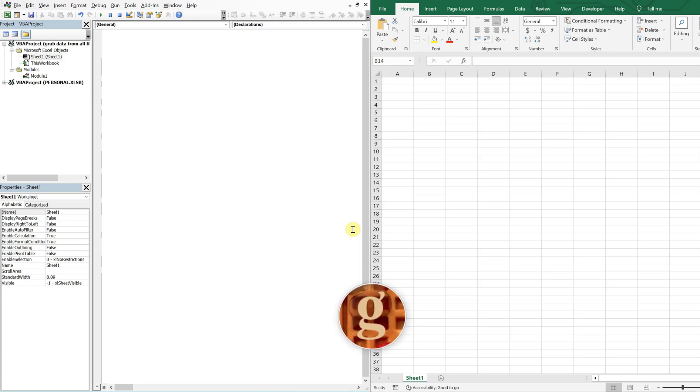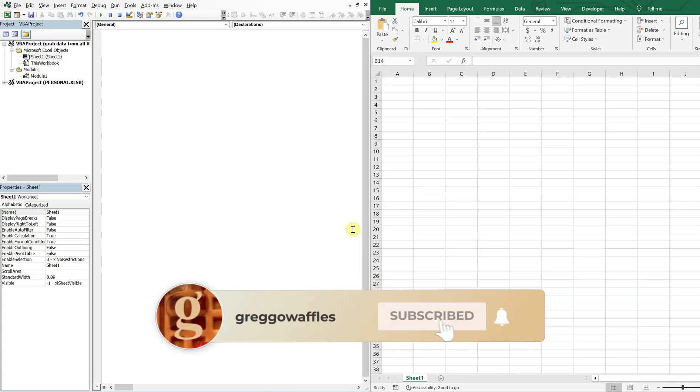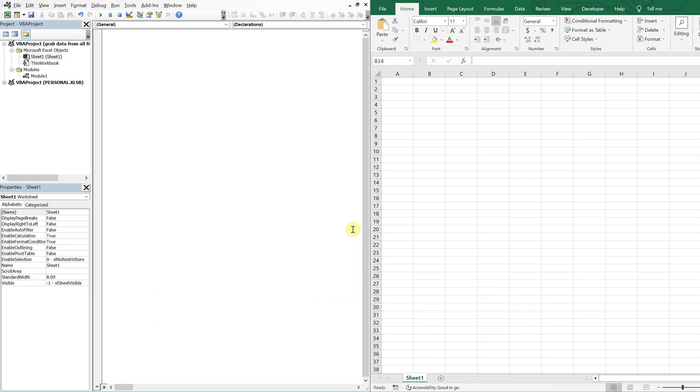What's going on people? It's Greg with another Excel VBA tutorial video. Today we'll be going over how to grab data from all files in a user-selected folder.